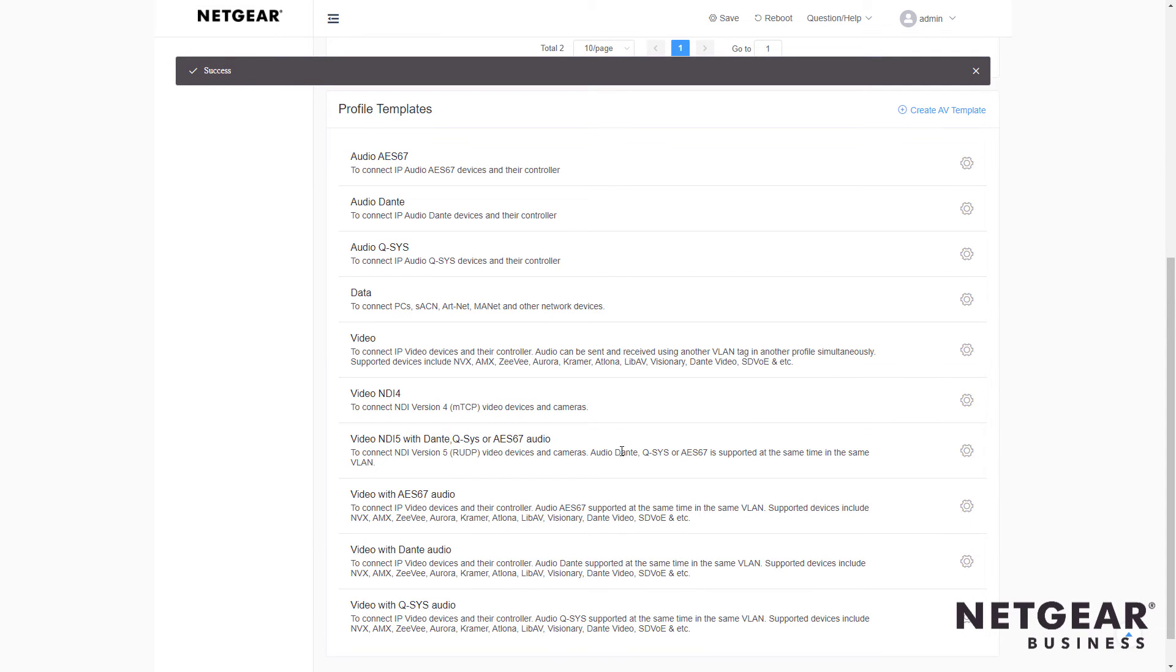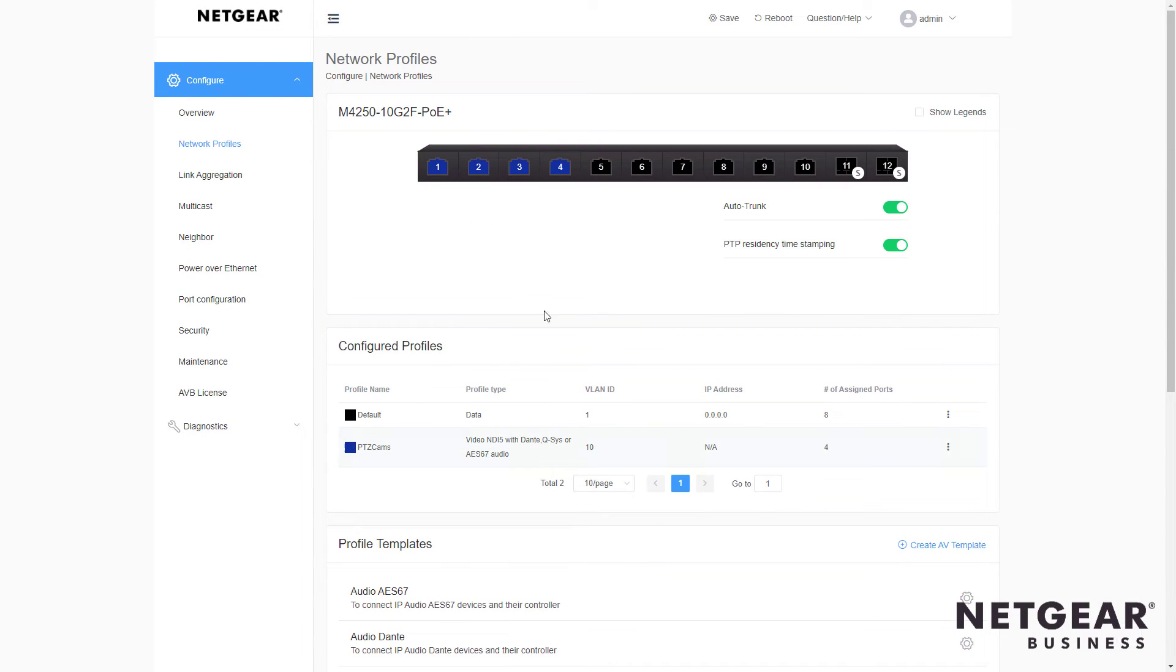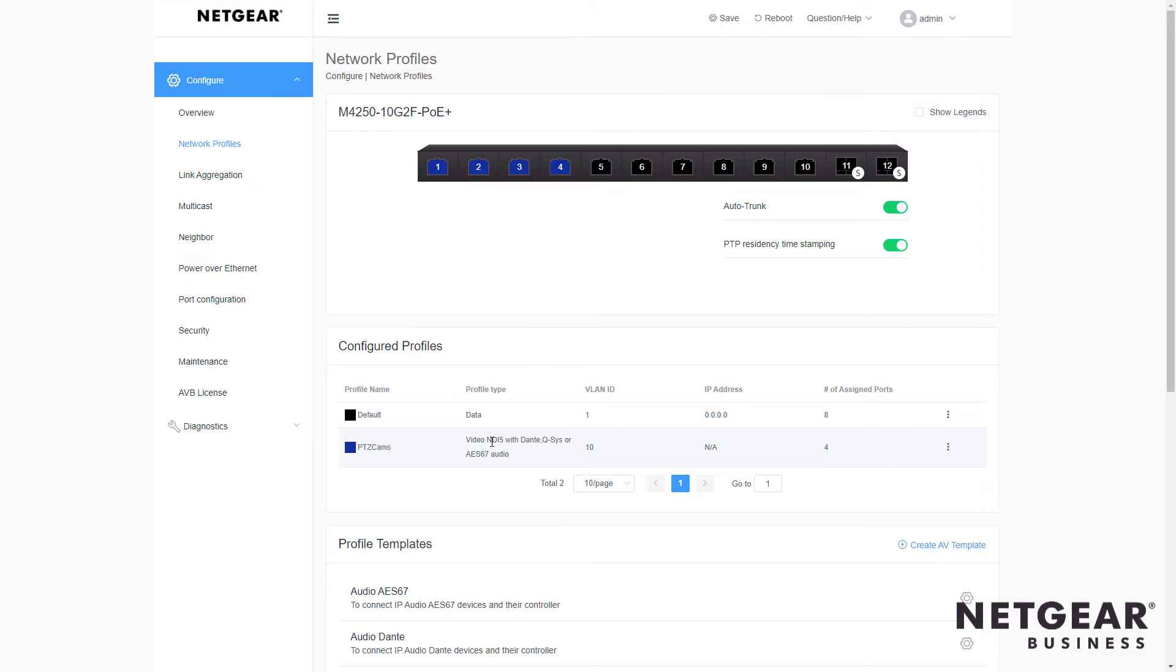Now, when we come back to the Network Profiles tab, we see the top of the screen here. We have four ports configured in blue, and down here it tells me those are the PTZCams with the Video NDI 5 profile and they're assigned to VLAN 10.